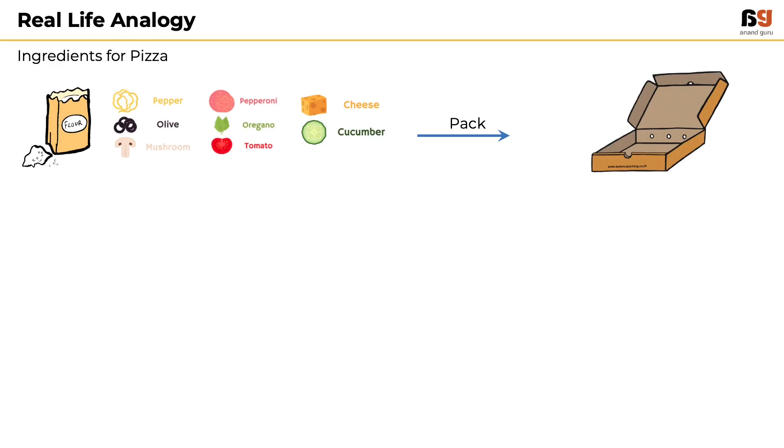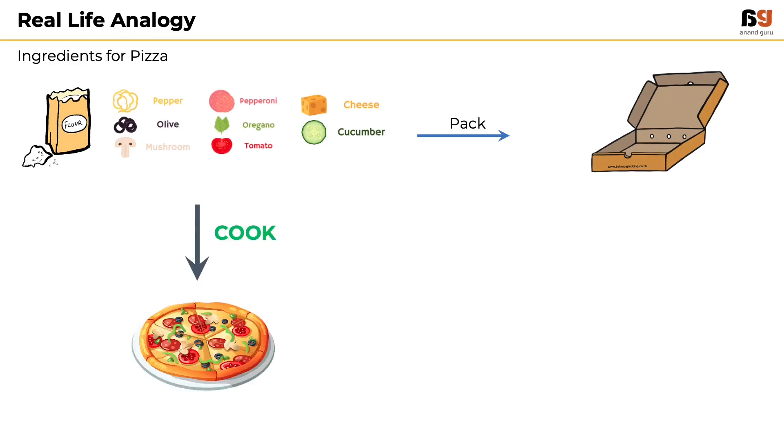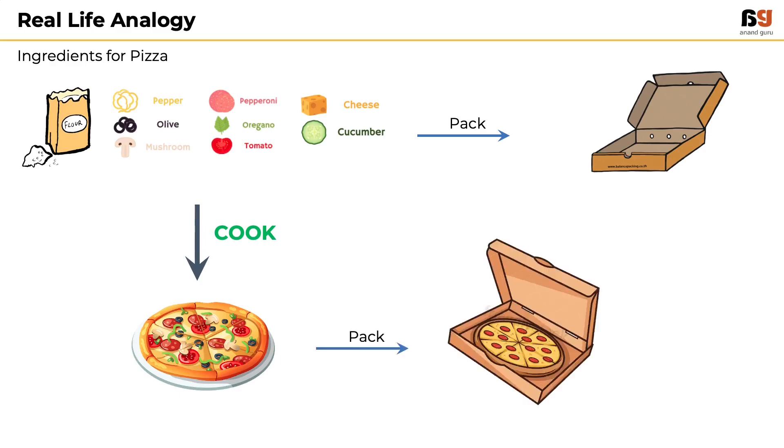Absolutely no. So, what has to be done to make this pizza ready-to-eat? All these ingredients need to undergo a process of cooking to get the ready-to-eat pizza. Now, the restaurant can pack this pizza and deliver it to the end customer.